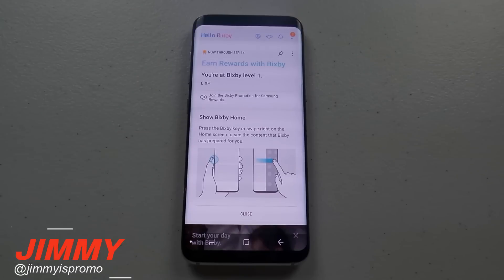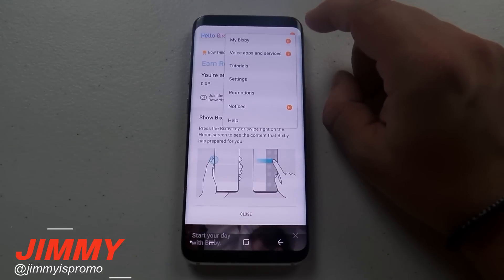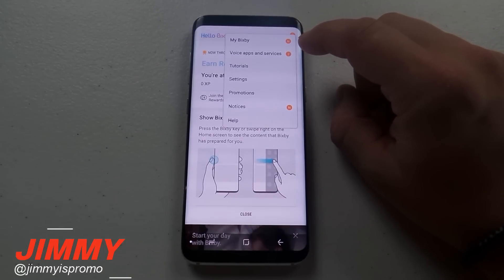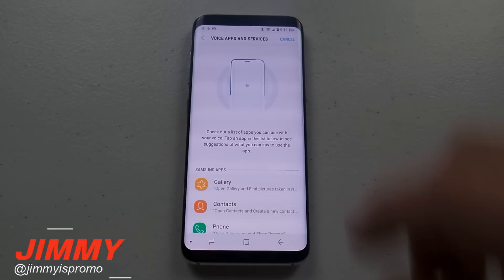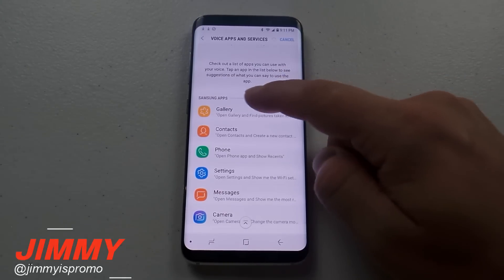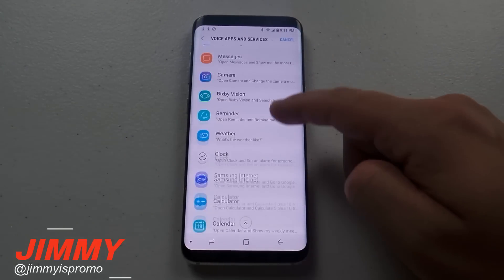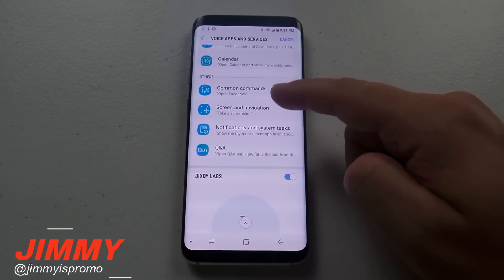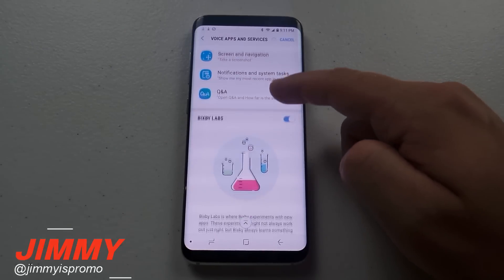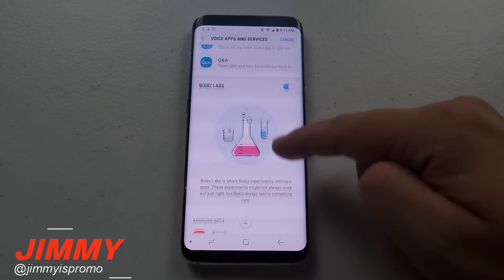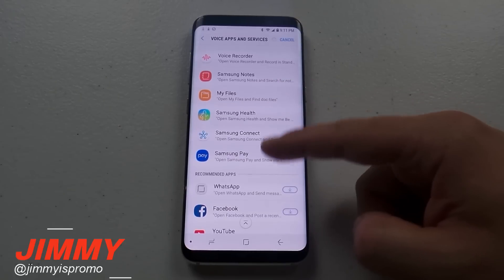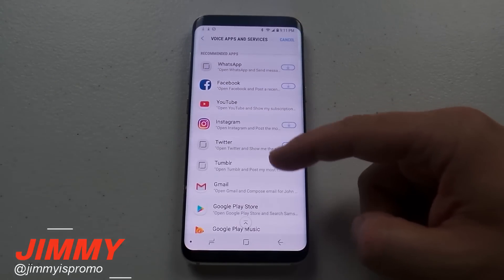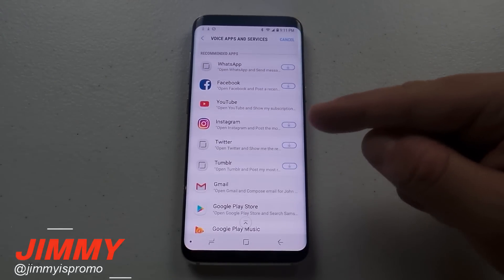Now let's learn a bit more about what Bixby Voice can do with different voice applications and services. Click on the settings on the top right side and click Voice Apps and Services. Right here you can see all the Samsung applications listed out, and below that are additional options. Bixby Labs adds more applications, though they might not be 100% perfect.